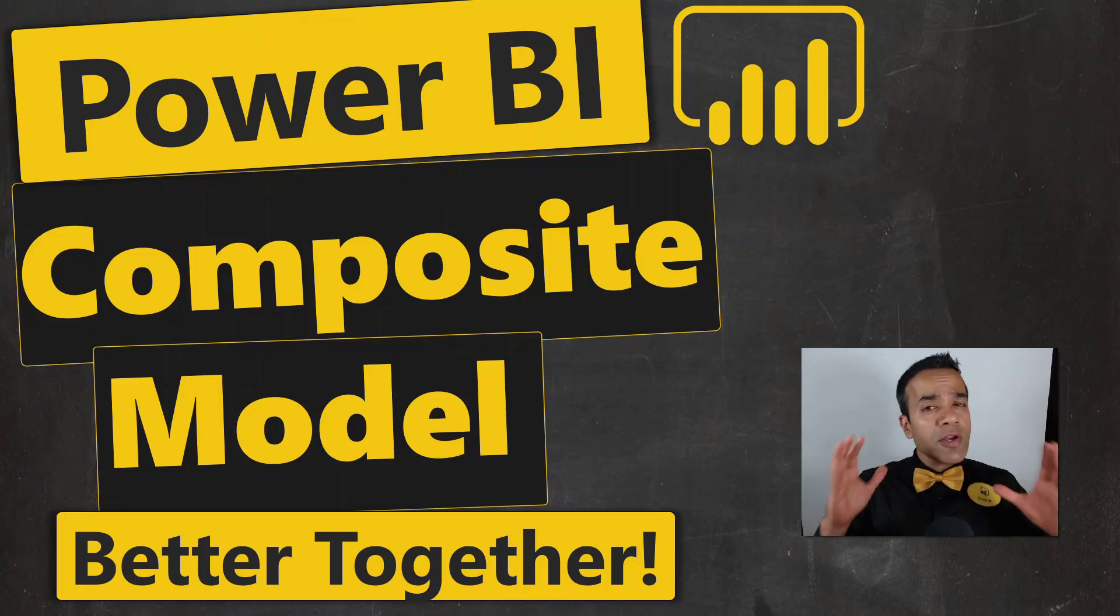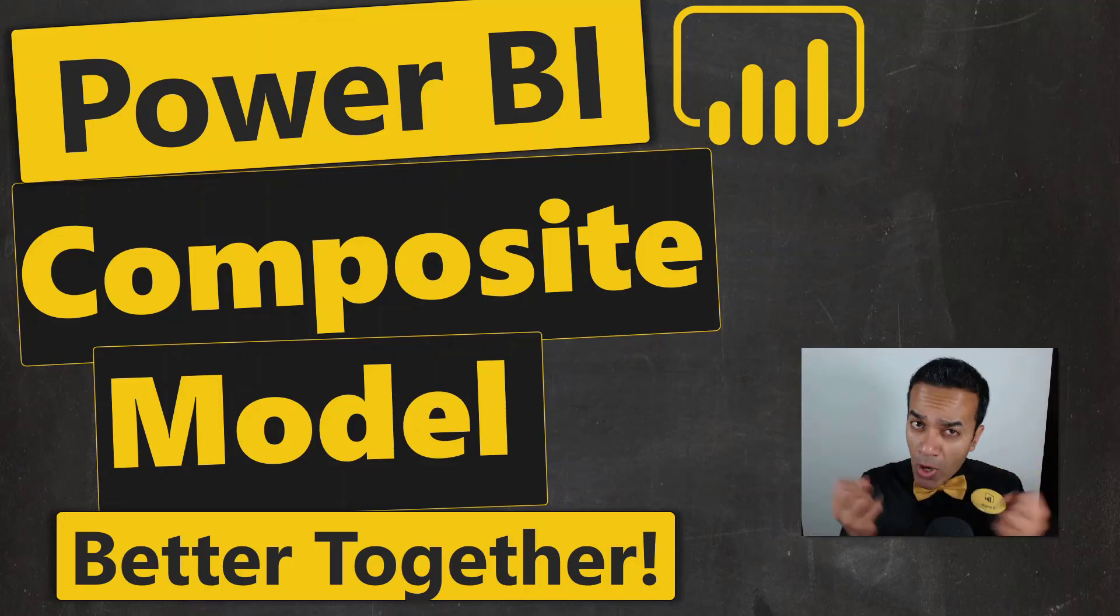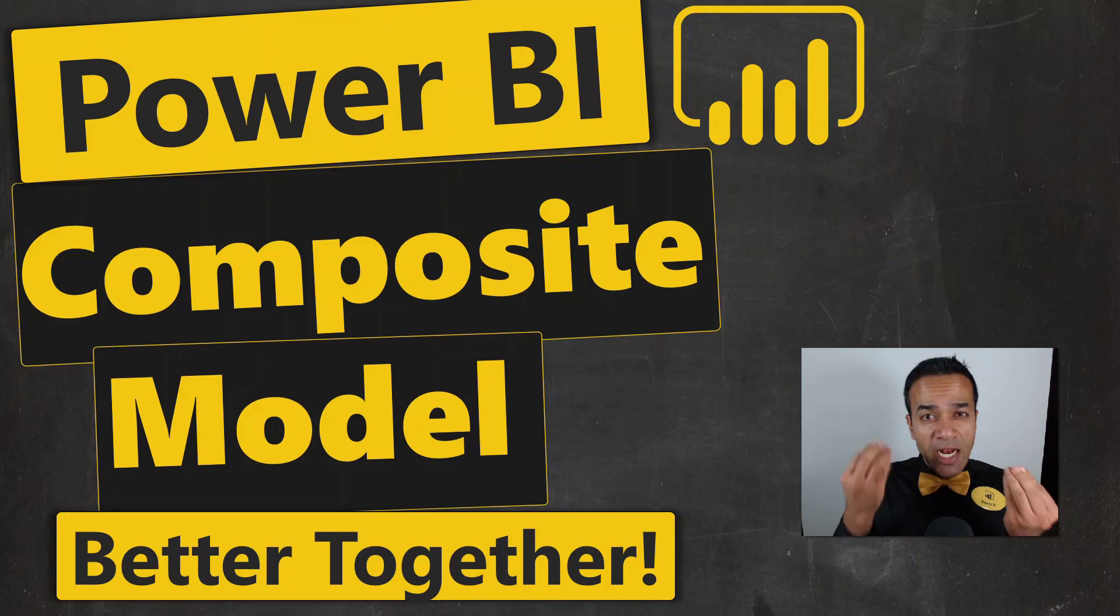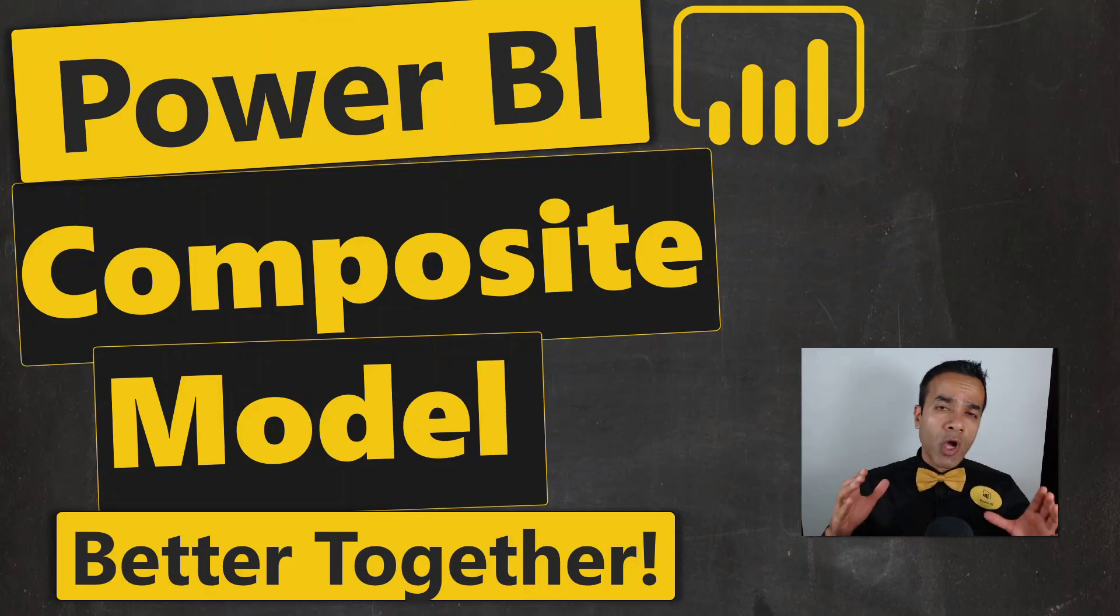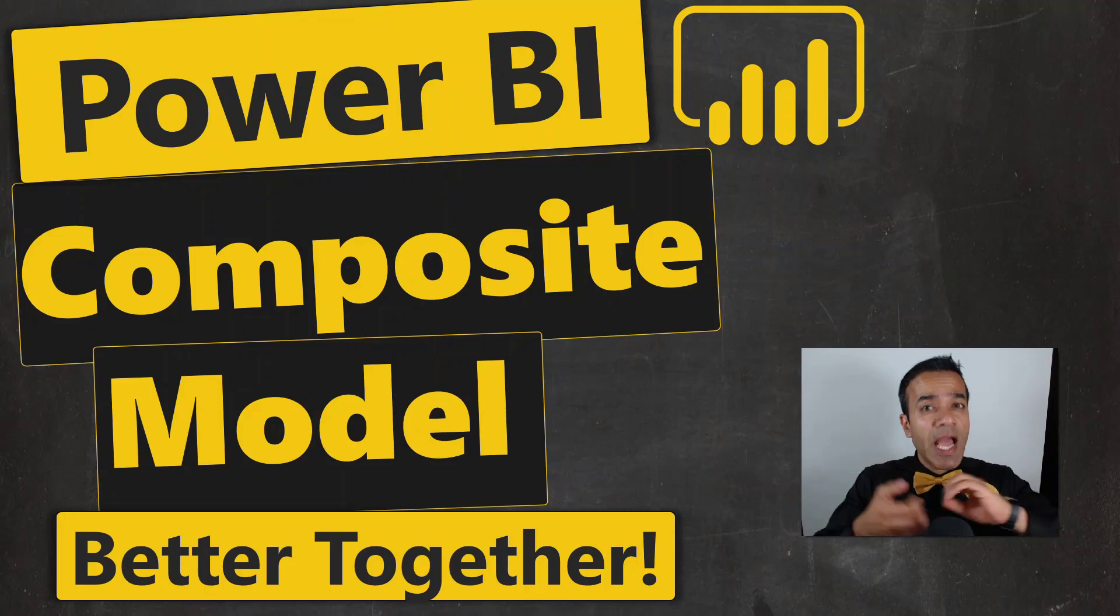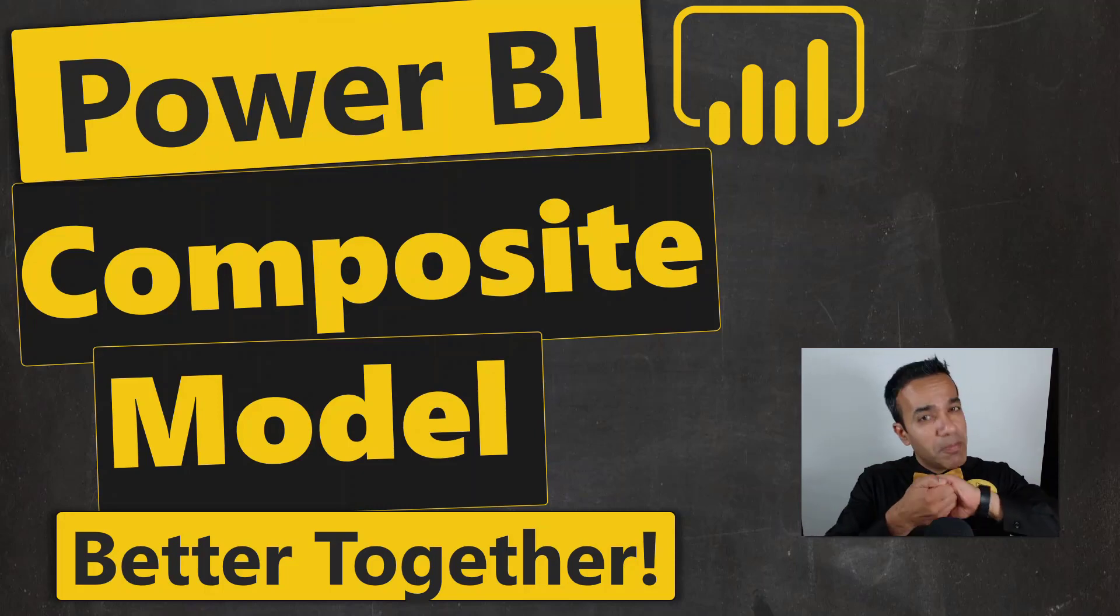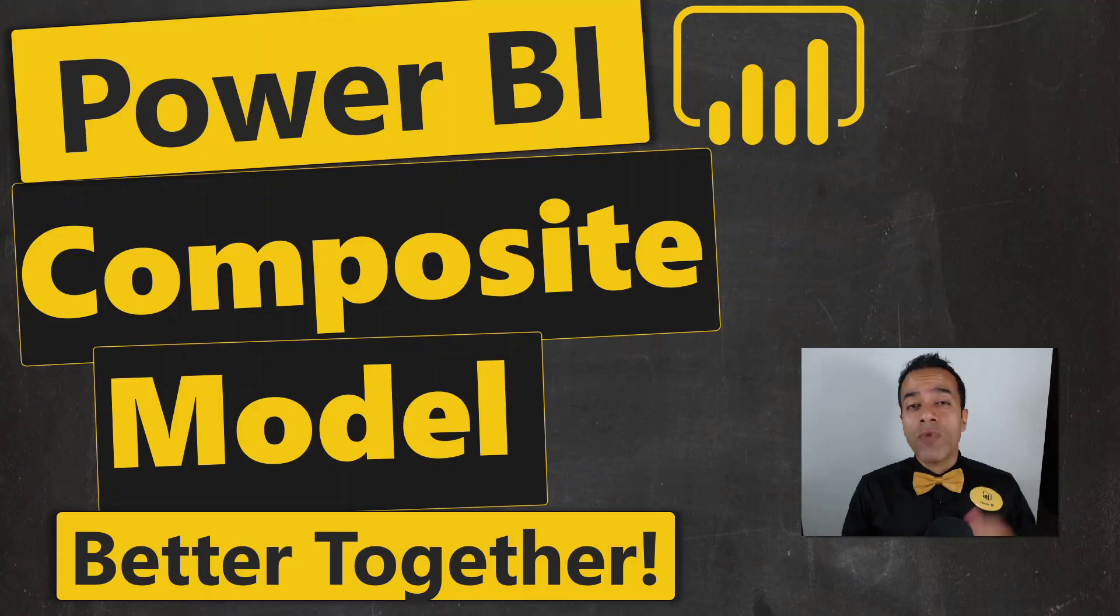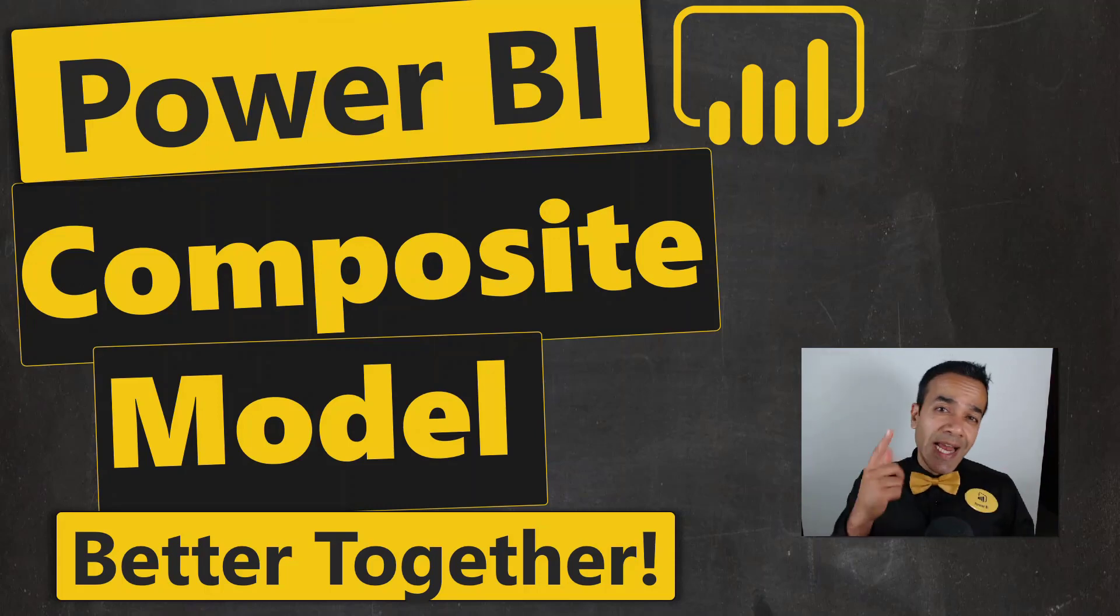I'll show you how to create a composite model in Power BI combining import and direct query, but also talk about how that brings together IT and business and they are indeed better together. Let me know in the comments below which camp do you fall into, IT or business?